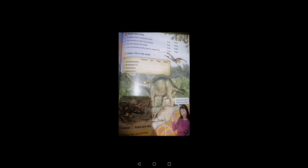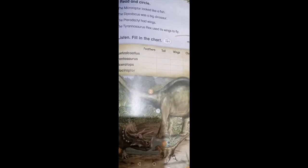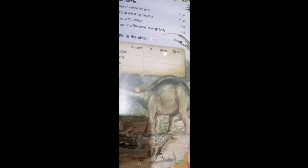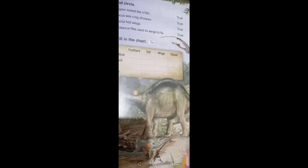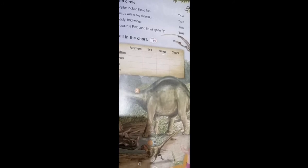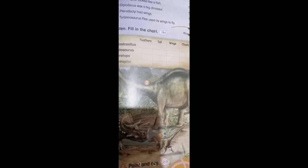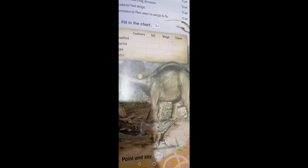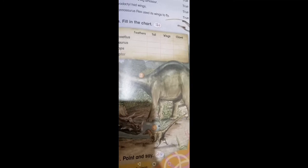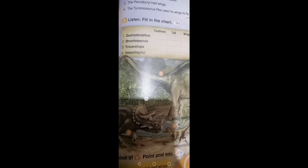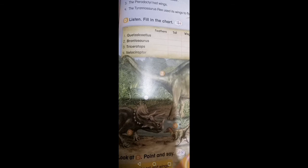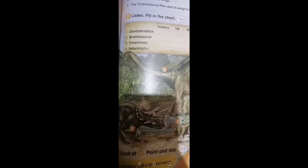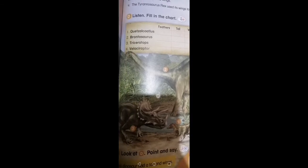D: Listen, fill in the chart. One: Quetzalcoatlus. This dinosaur was like a big bird, it had wings. Two: Brontosaurus. This dinosaur was very big and had a very long tail. Tail, yeah. Three: Triceratops. This dinosaur was big, it was 9 meters long, it had claws. Claws. Four: Philosoraptor. This dinosaur looked like a bird, it had small feathers. Feathers. Yeah, great.